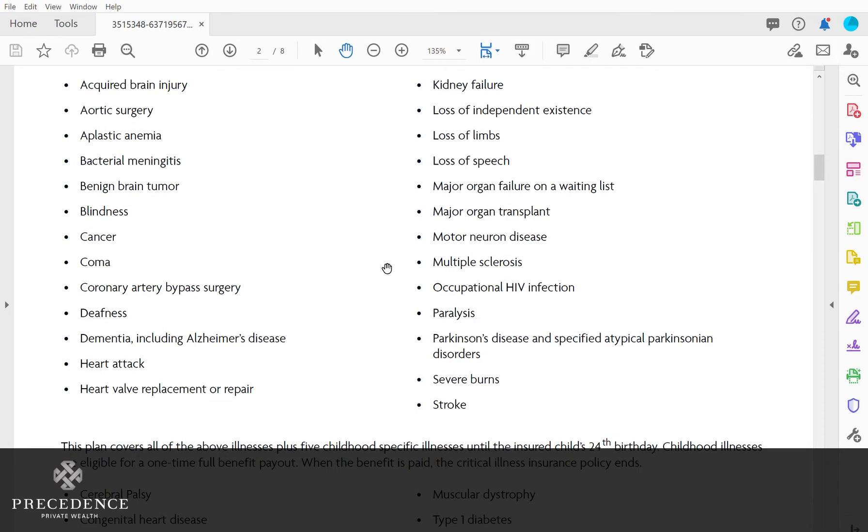The policy will then cover just the adult illnesses. Even if a child is diagnosed with, say, cancer at a very young age, all these definitions are still covered for the child as well as the child illnesses.